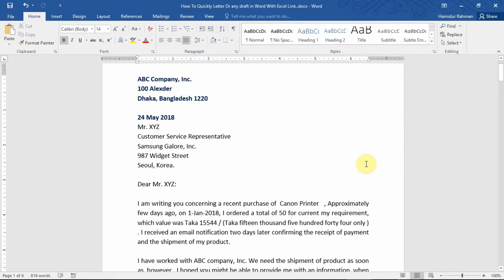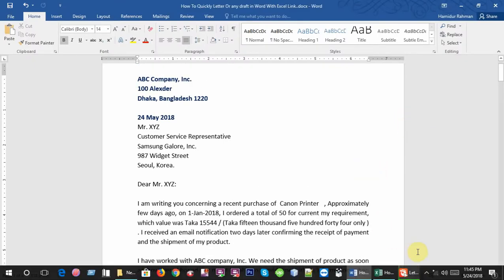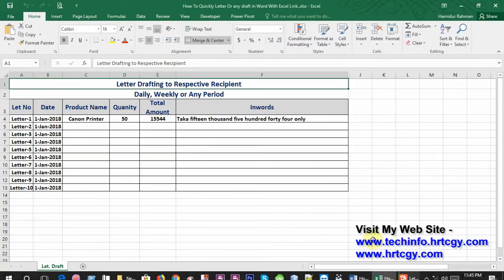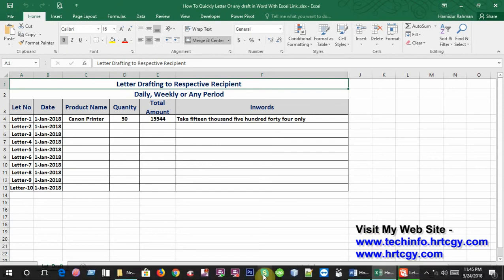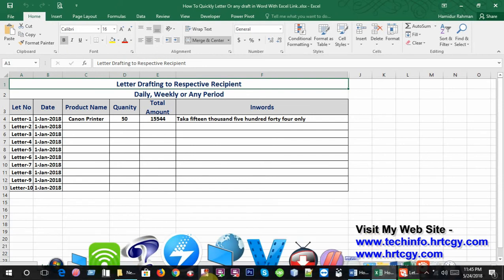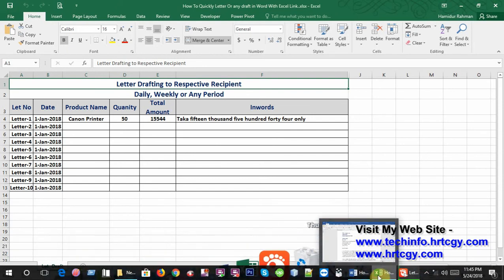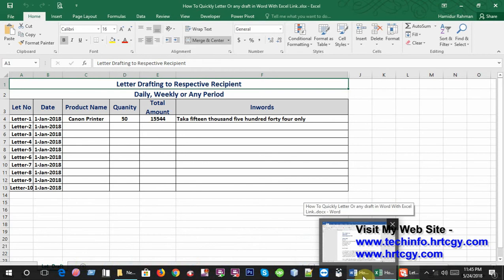In this tutorial I'm showing how to quickly draft a letter or any document in Word with Excel links. This feature helps those people who draft in Word daily, weekly, or any period with so many copies to their receiving persons for any sales letter, order letters, business letter, official and other formal letters.